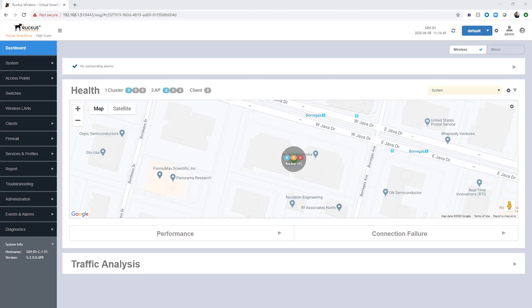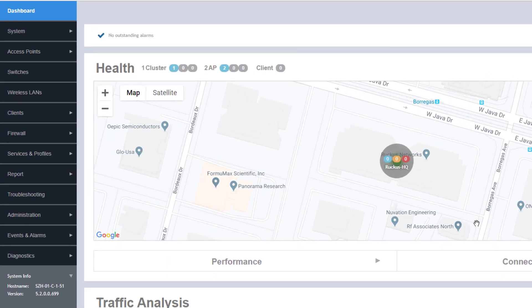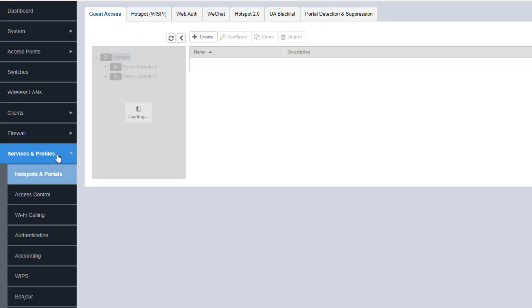We are logged into our virtual SmartZone high-scale and we need to create a guest pass portal. So the first thing we're going to do is navigate over to services and profiles, hotspots and portals. And you can see the first tab we have here is guest access.